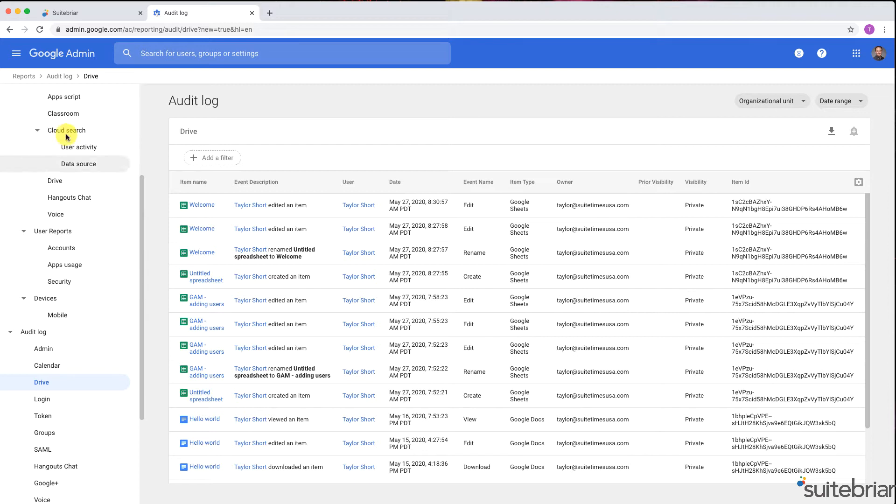Here we are able to view information such as the item name, event description, item type, and owner.